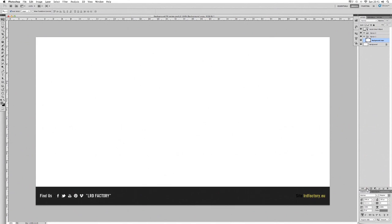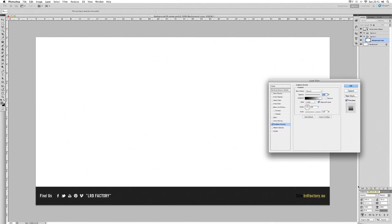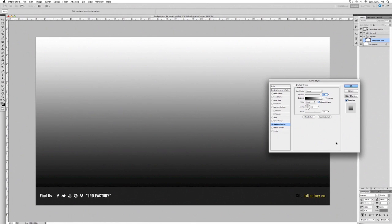Now we have our new layer selected and we can start applying some effects. Head down to the tab labelled FX — that stands for effects and will add a new layer style. Click that, and it gives us some options. We want to create a gradient overlay, so go ahead and click 'Gradient Overlay'. Right now it's given us a standard default setting of a black-to-white linear gradient, which is really cool.